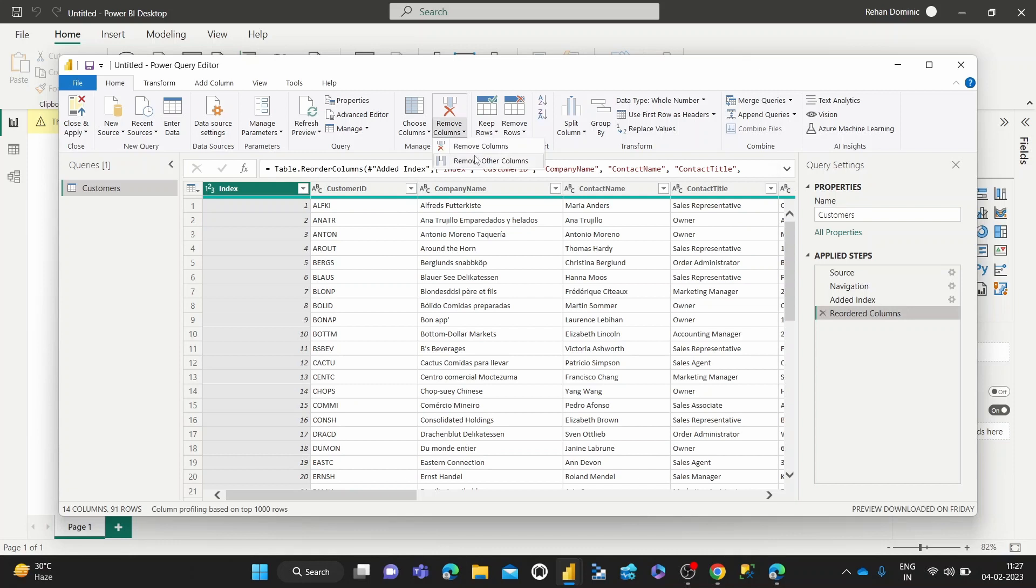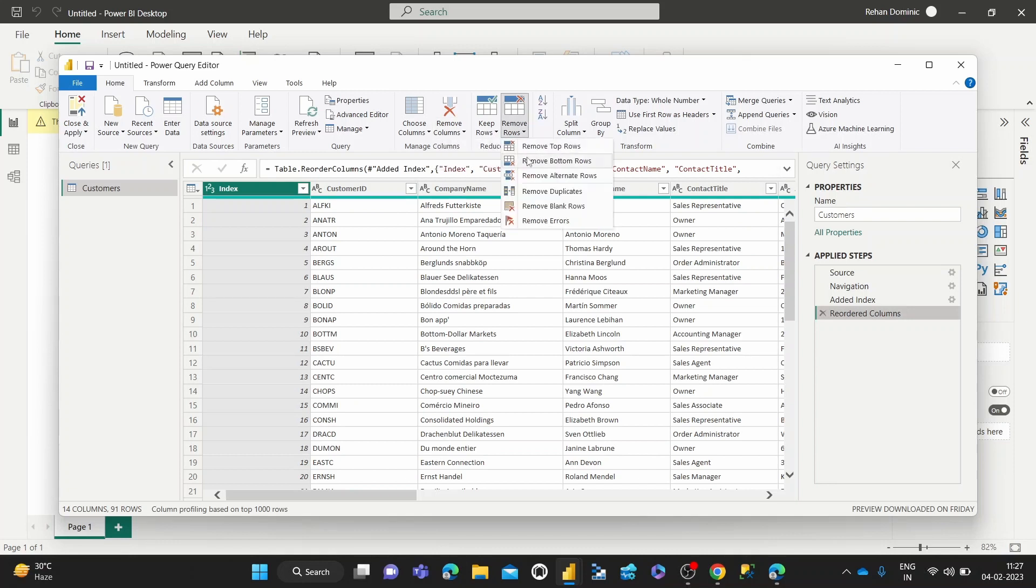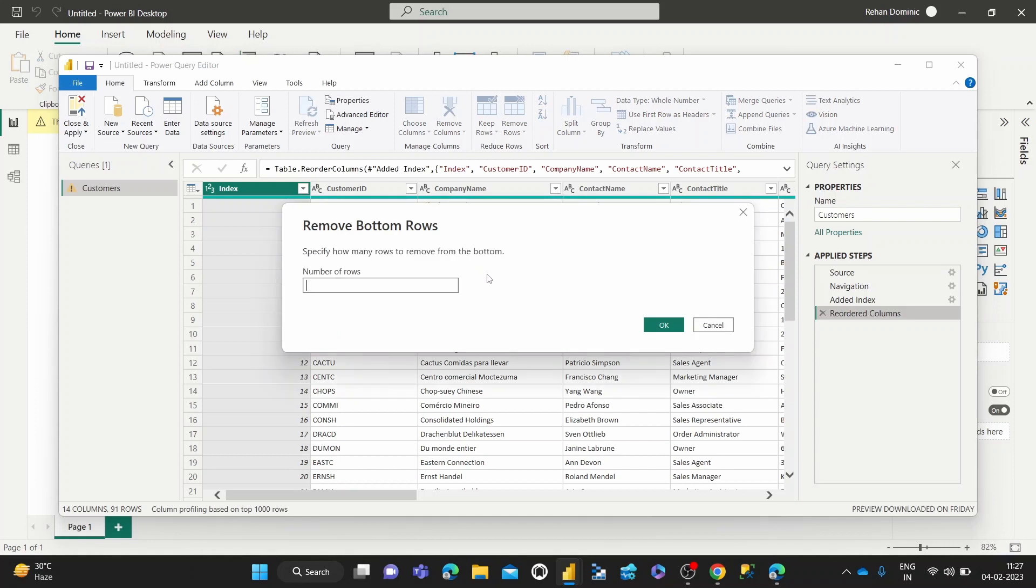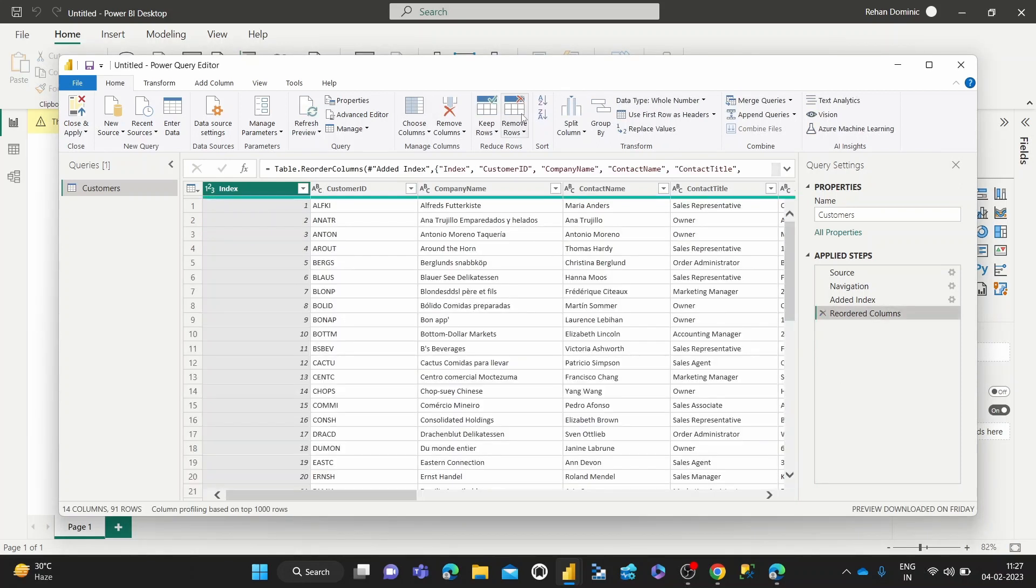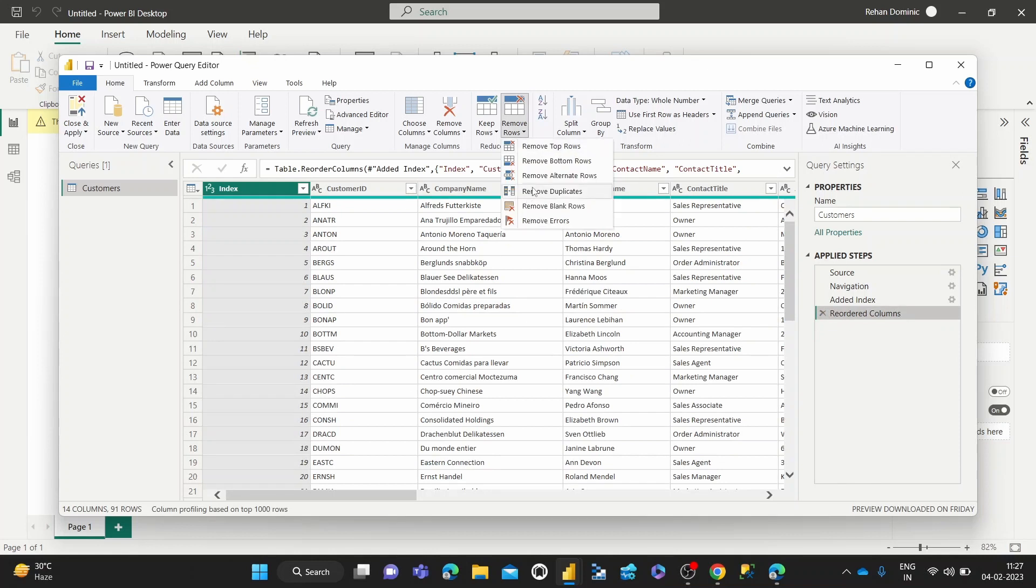So if we did remove bottom rows and we did say 90 or 89, only two rows should remain. Yeah, that's also working as expected. We cancel that out. And then now we can test remove alternate rows.